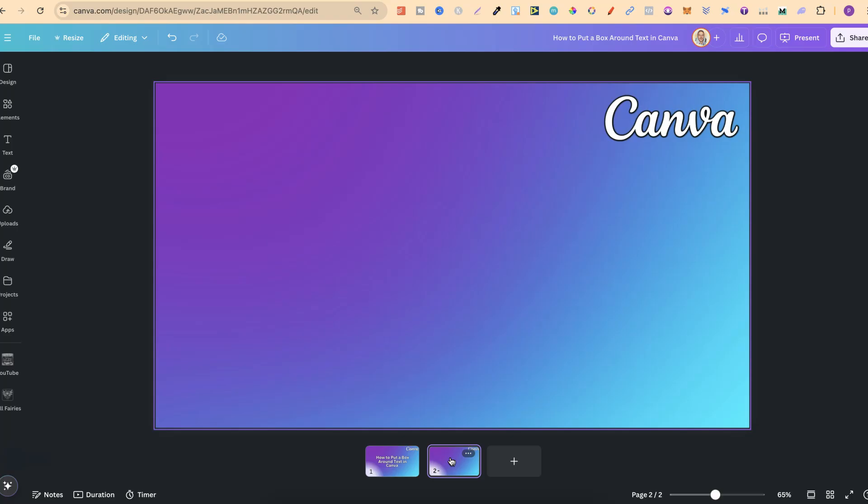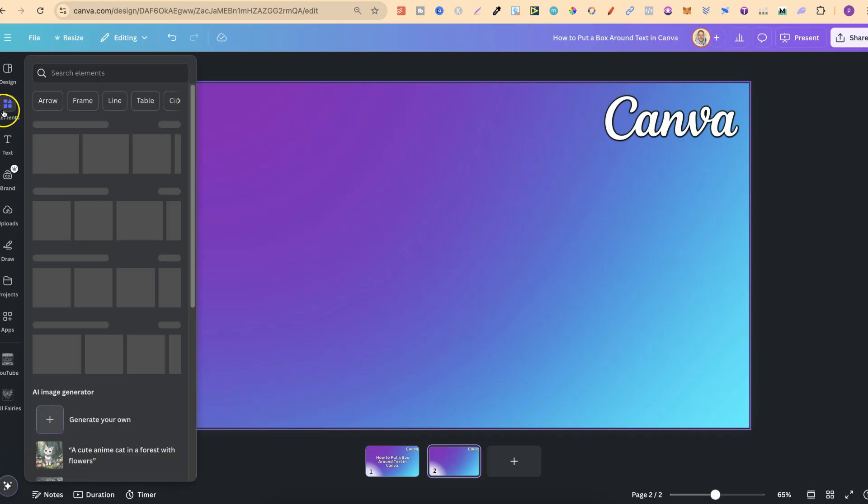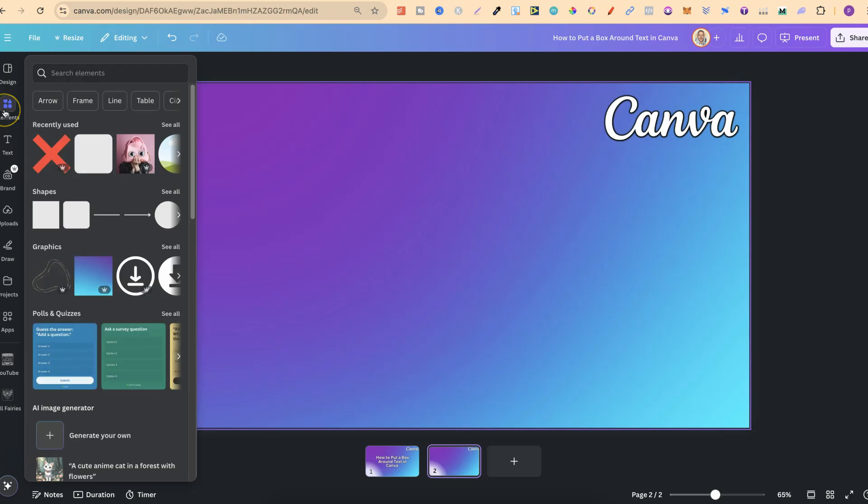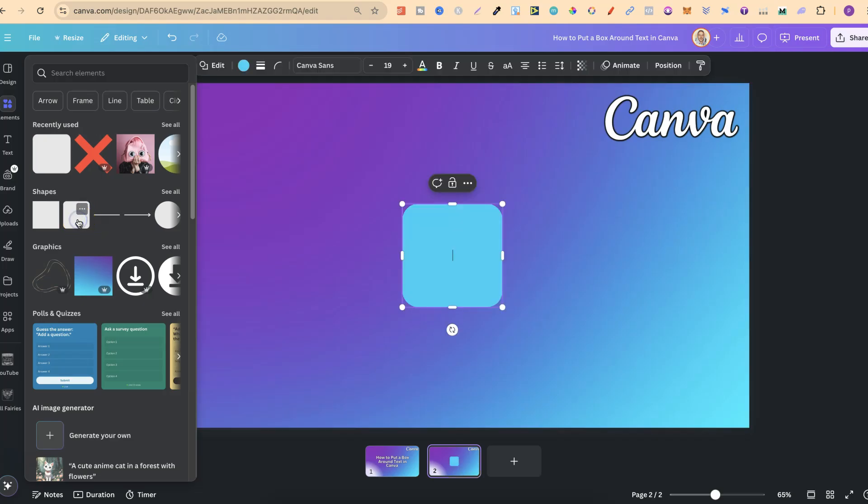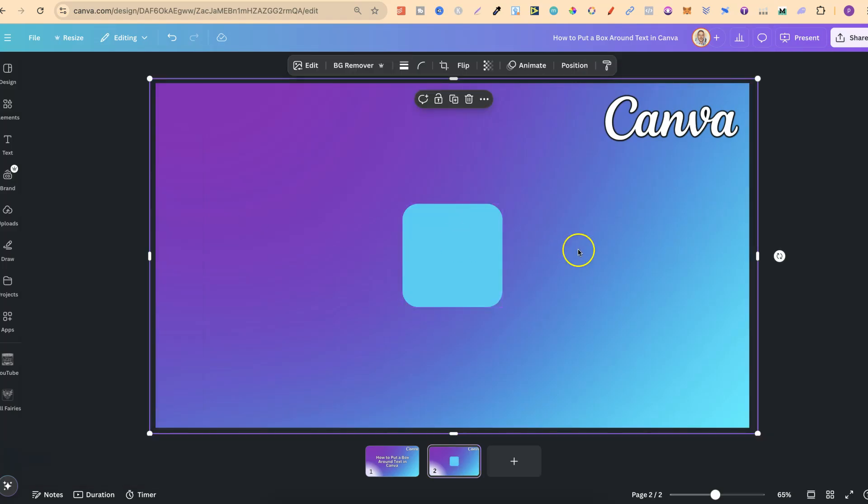So what we want to do is come up here to where it says elements. Then we want to come down to shapes and we can choose one of these squares. Let's go with this one just here.